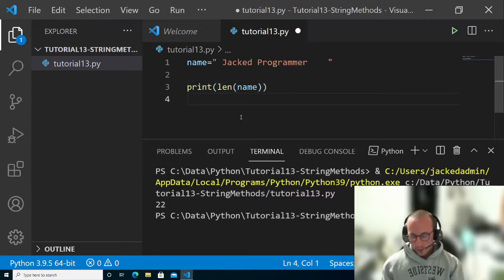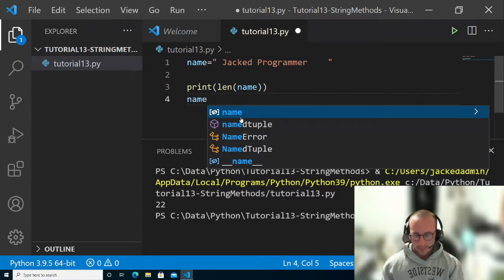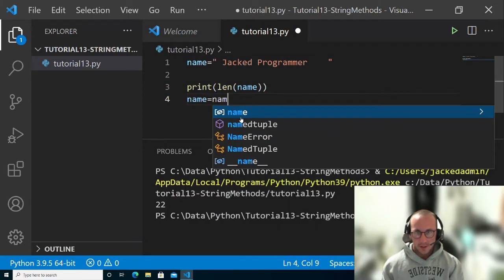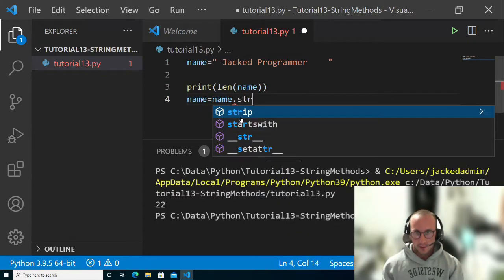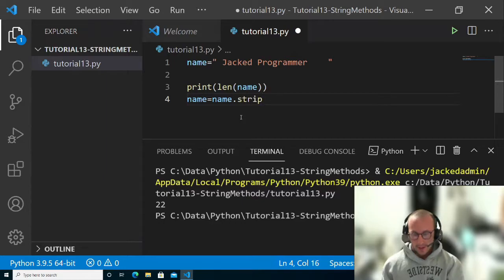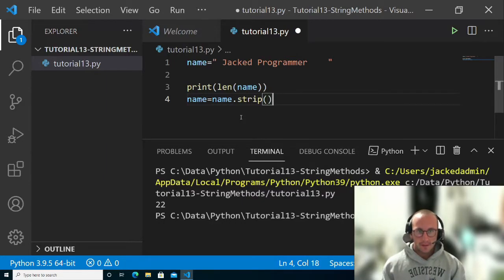So what we're going to do here is name equals name dot strip, and then open and close parentheses.